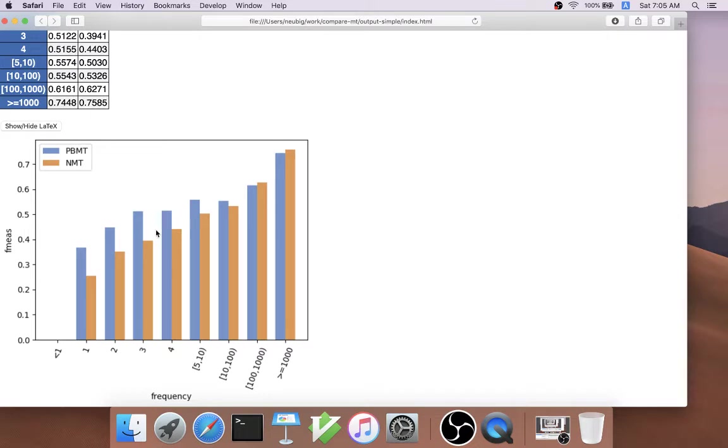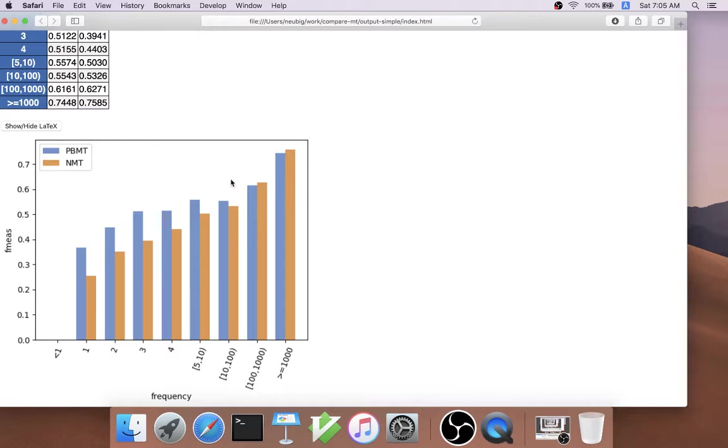From this, we can see a very interesting and clear trend. We can see that phrase-based MT is better at the low-frequency words that only appear one to ten times in the test set, whereas neural MT is better at the high-frequency words.